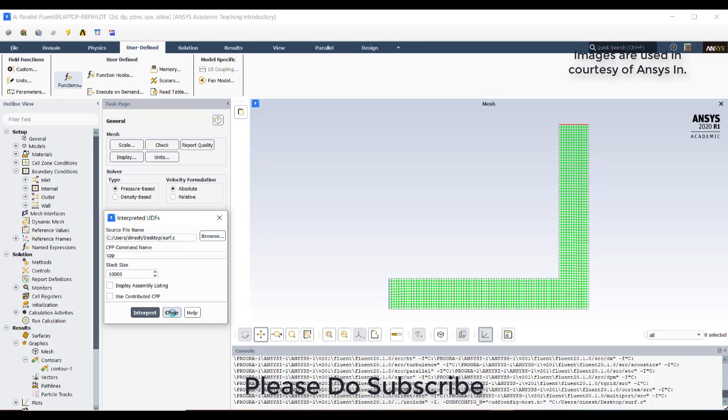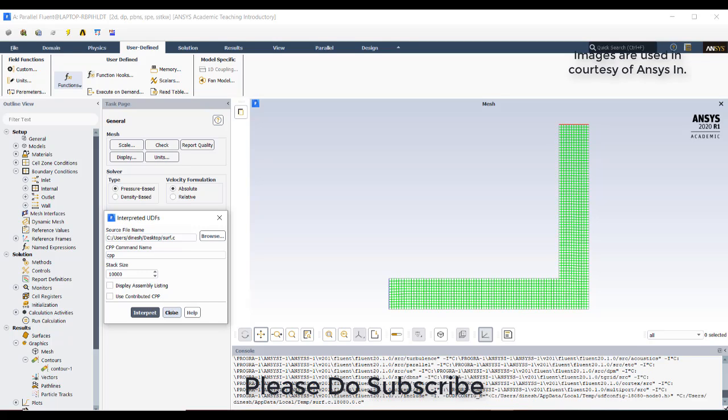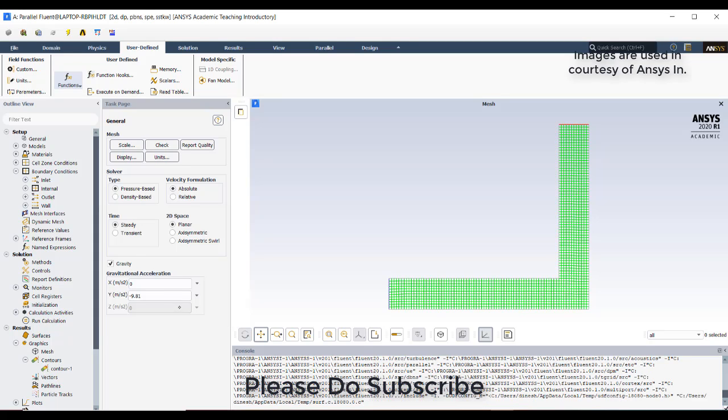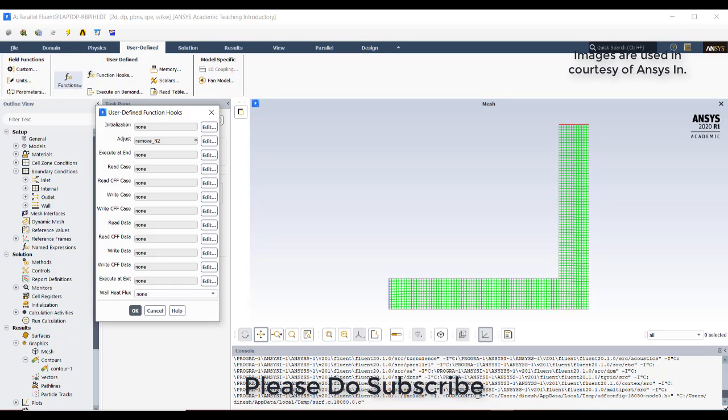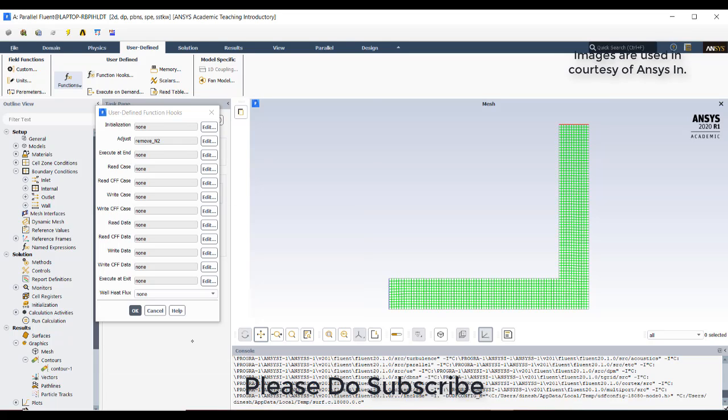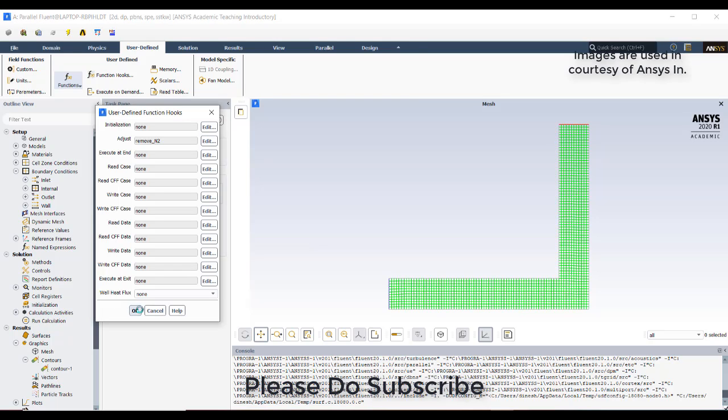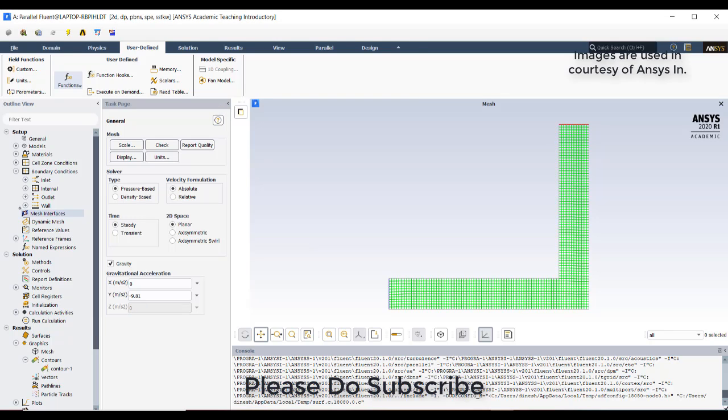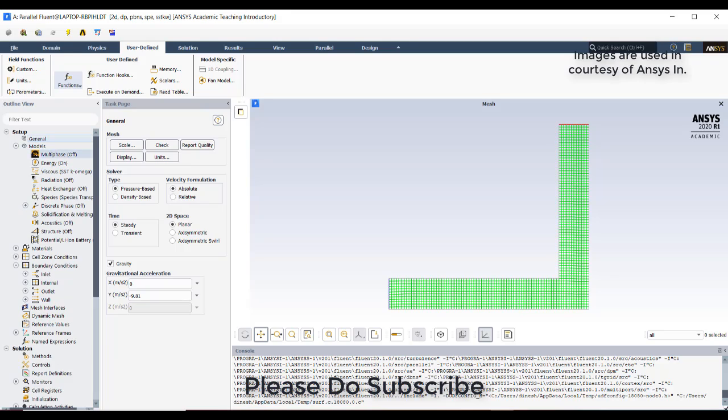you need to hook the adjust function what you can see in function hooks. Close this and go to function hooks. I have already hooked it so it is not showing. This is the UDF name. Click okay, then okay, then okay, so the UDF would be hooked. Then the procedure is the same.